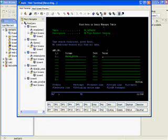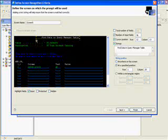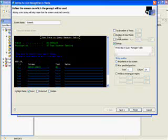And when we get to Value, what we're going to want to do is add a prompt action. So we click this icon here for Add Prompt Action. We want it to recognize this screen by the text 'Find Data in Query Manager'. You can deselect number of input fields and cursor position.